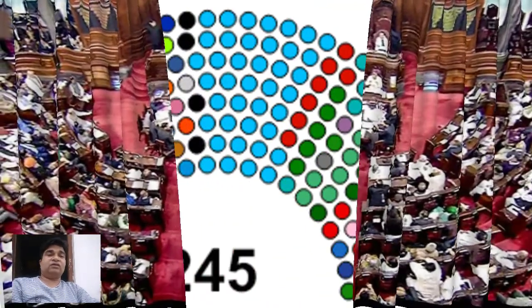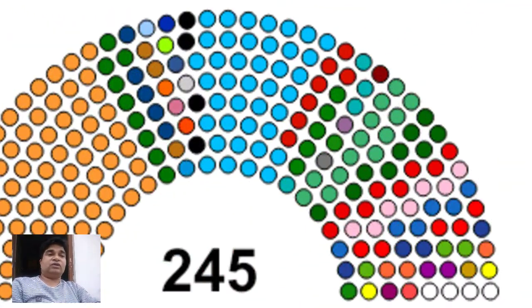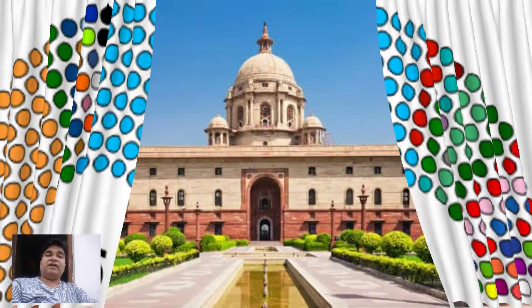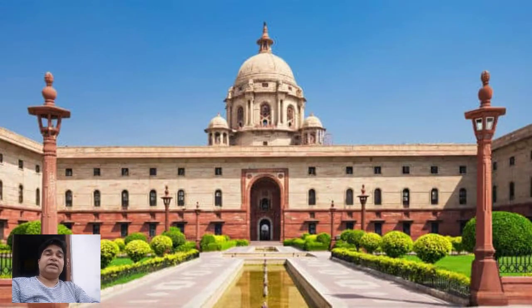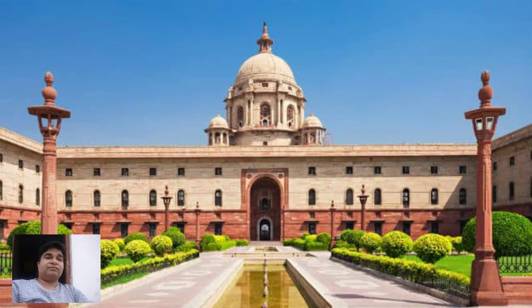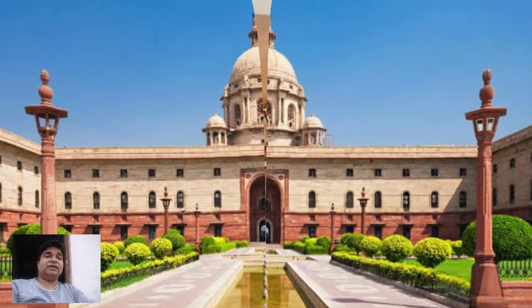The total seats of Rajya Sabha is 245. Next, you can see on your screen the picture of Rashtrapati Bhawan — it is the President's house. You know who is the President of India at present — his name is Ram Nath Kovind. Ram Nath Kovind is the President of India at present.